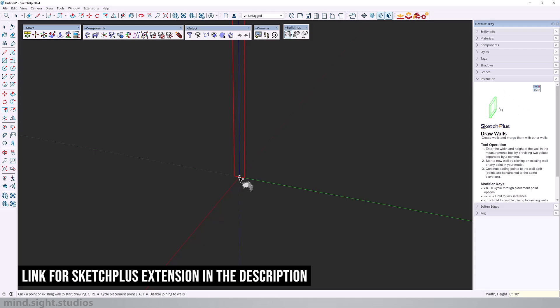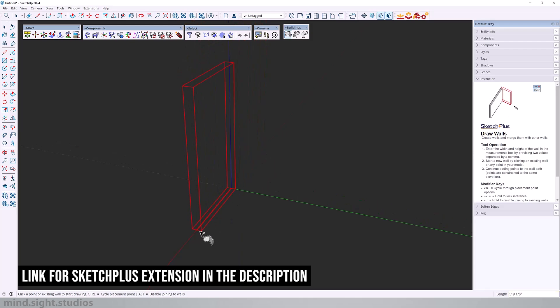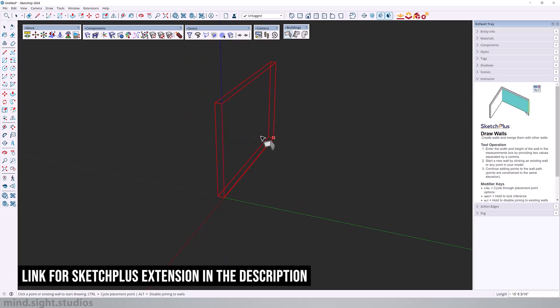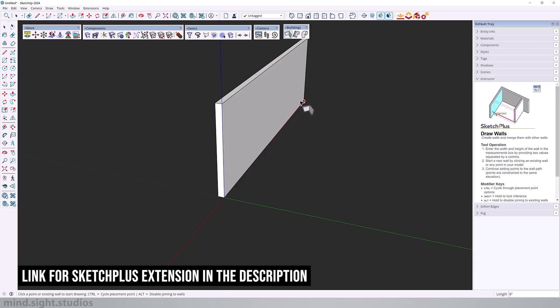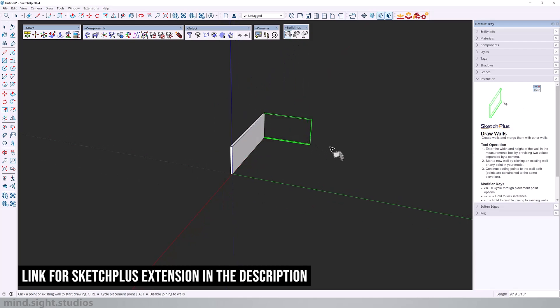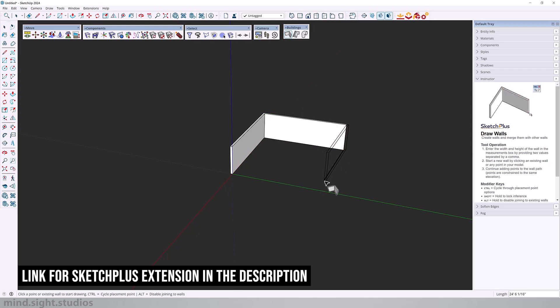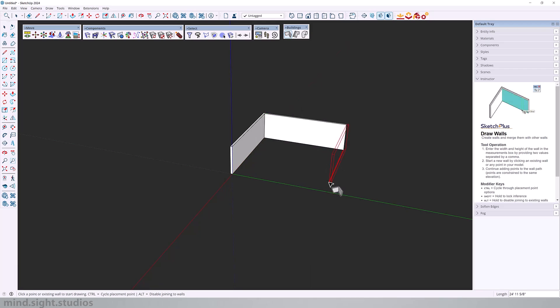And even after I click and start to set my wall, I can still press control to cycle between the placement points. So we're going to create a very basic square. You can click to set the point or you can add the actual value, say 30 feet.